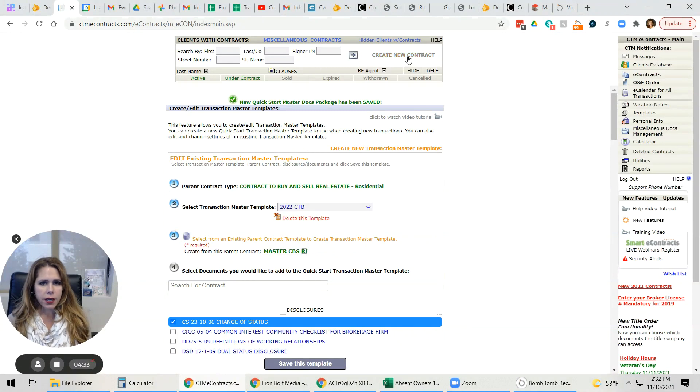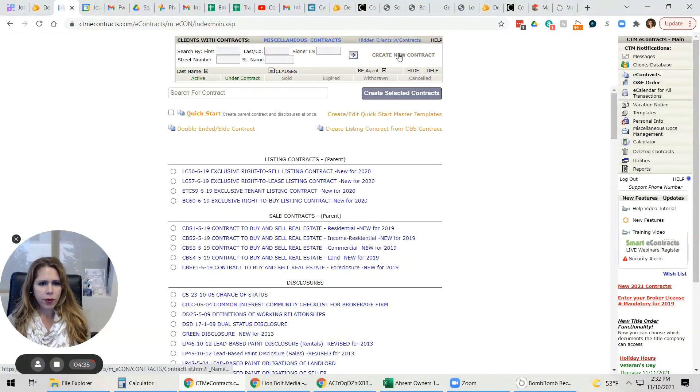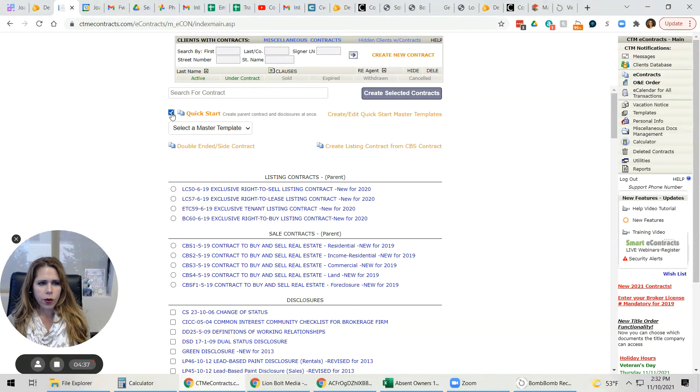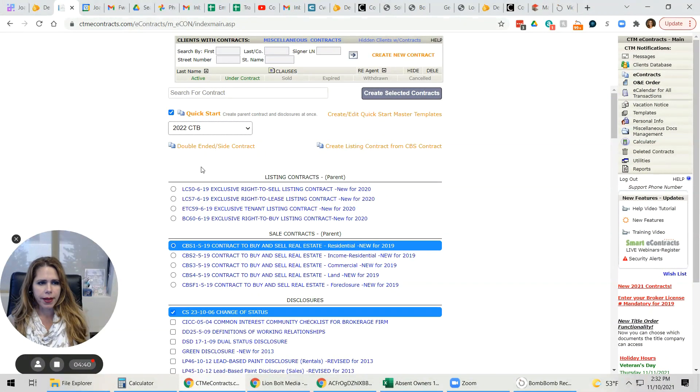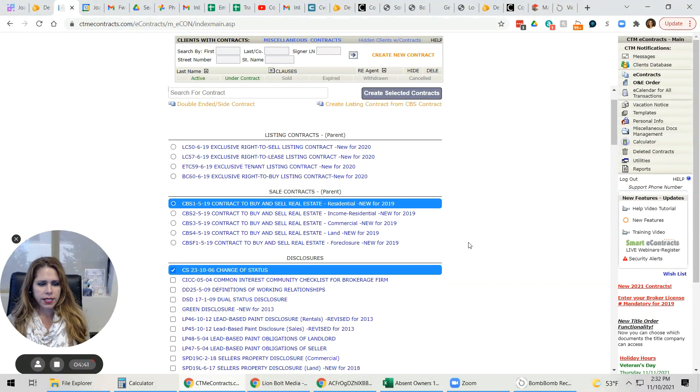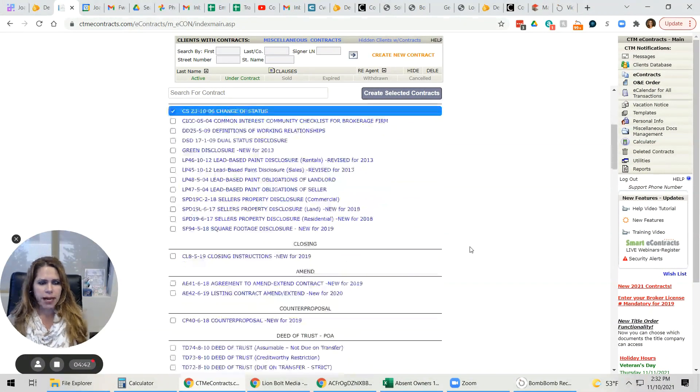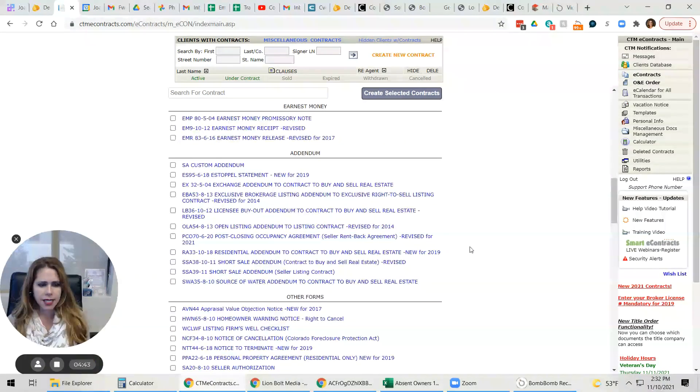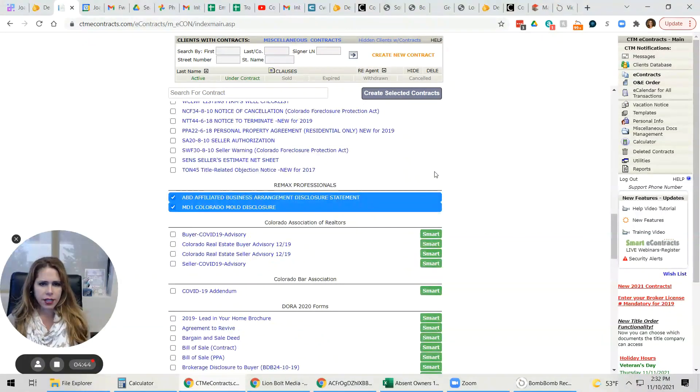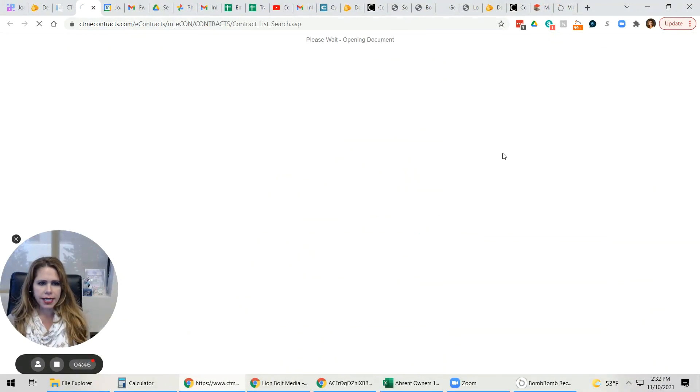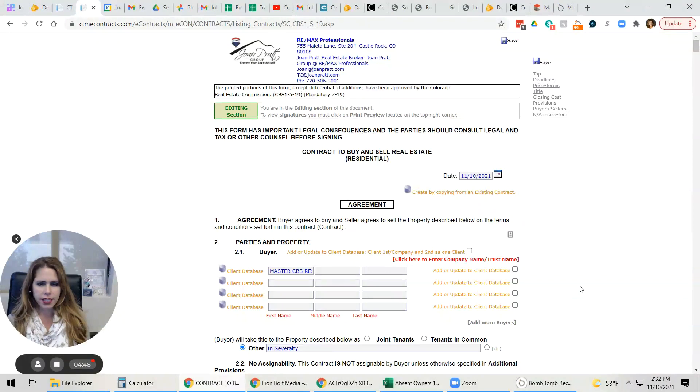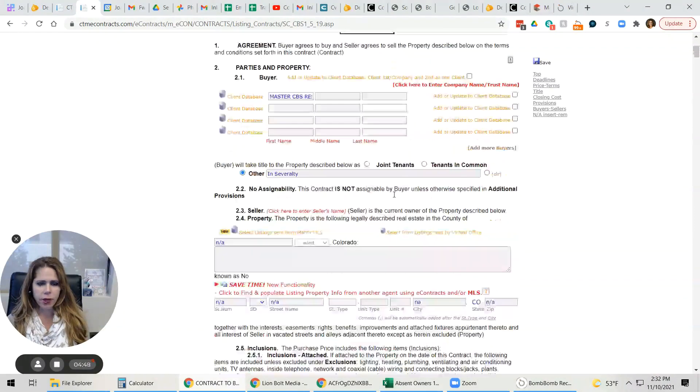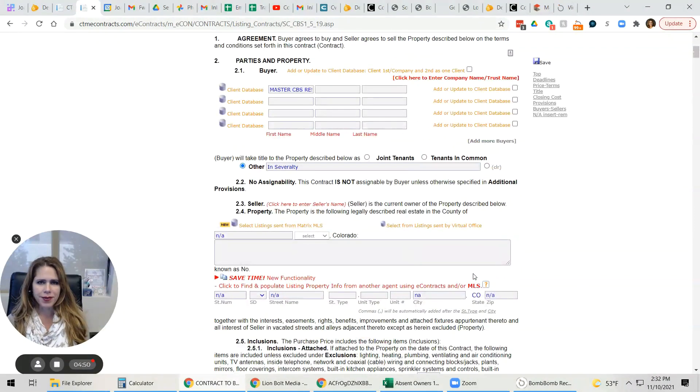And when you go back into create new contract, you're going to click quick start and you'll select this new master template. You'll see that it automatically highlights the things that are defaulted to it. And you're going to click create selected contracts and it's going to start right here with our template.